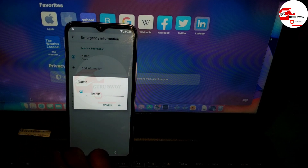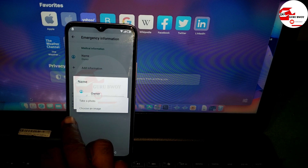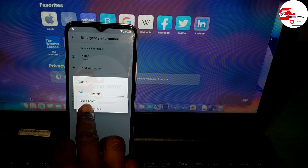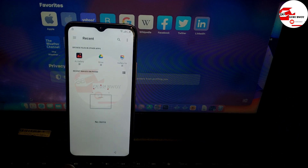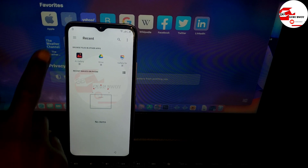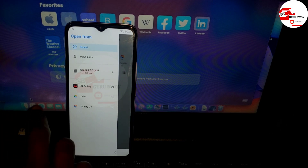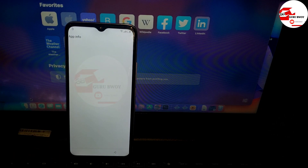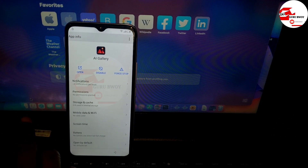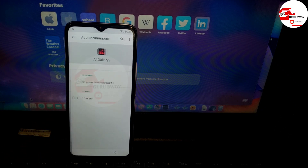Now click on the avatar or the name, and on the avatar choose an image. Now on the three lines on the top left corner, click on it and hold the AI Gallery — click and hold it. Now you are in App Info. Click on Permissions.